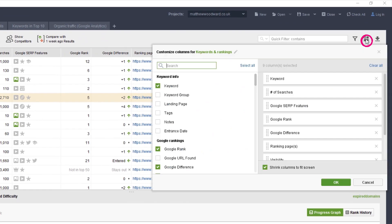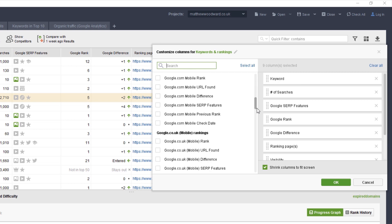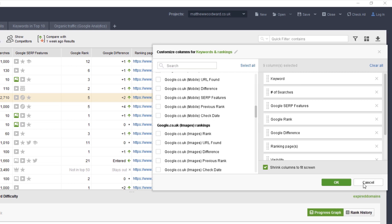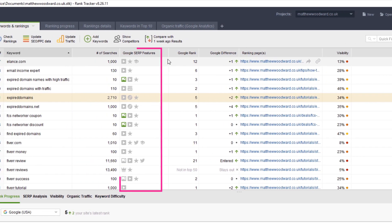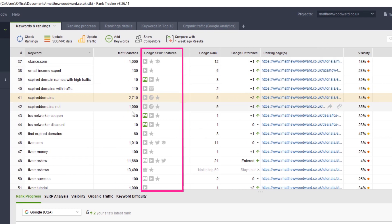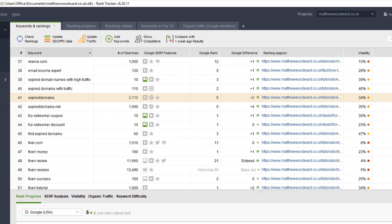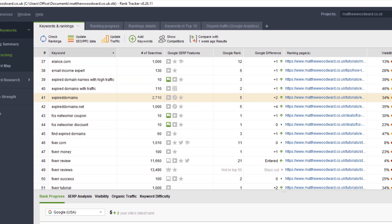In fact, this little menu has lots of hidden data that you can enable, such as this Google SERP Features column, so make sure you spend some time poking around in there.